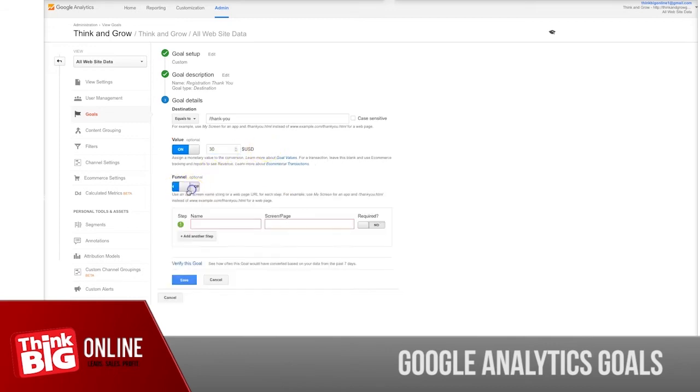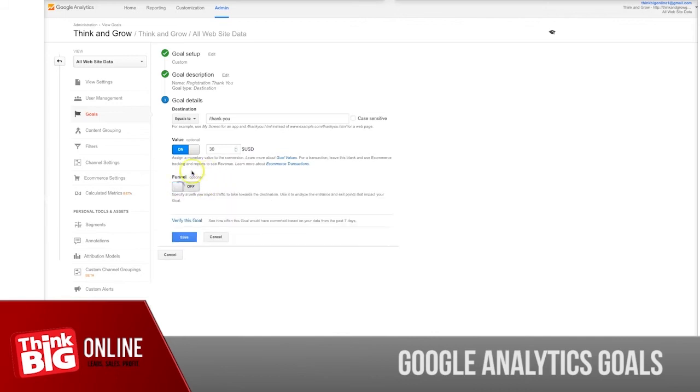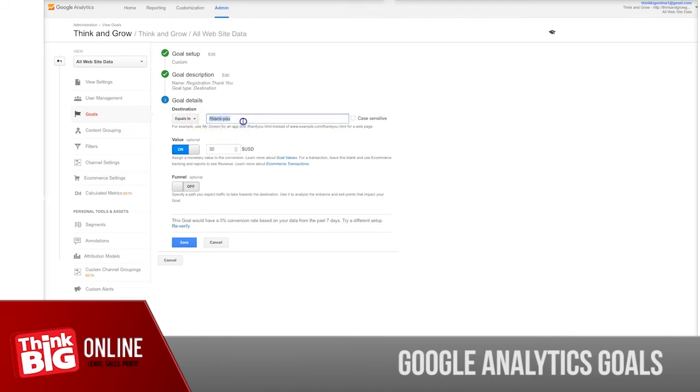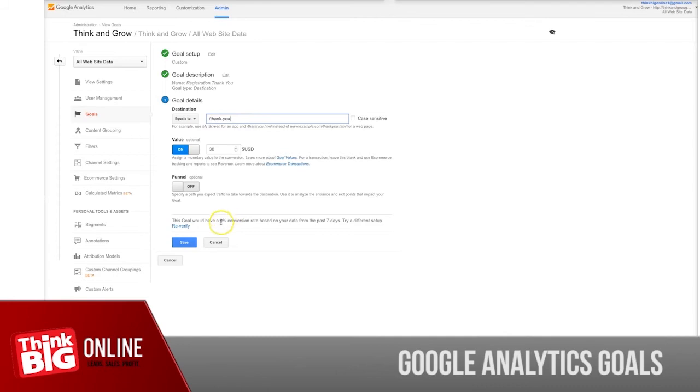The final option is a little bit more advanced; just leave it for now. Before you create this goal, you can verify it just to check if it's tracking or not. At the moment it's not tracking because I've just made up this thank you page. I don't really have this particular page. But you can check—sometimes if you already have visitors for this page, you would have a percentage conversion rate shown up here.